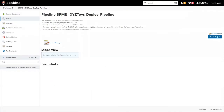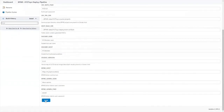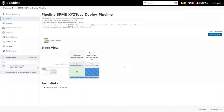When you have completed the job configuration, you can build it with the default parameters. Here we can see the three stages of the pipeline being executed in a simple, reliable, and repeatable way.